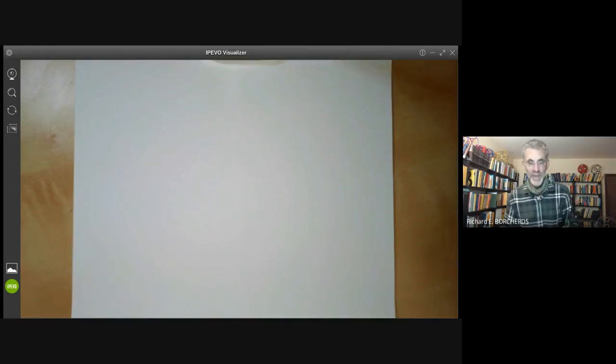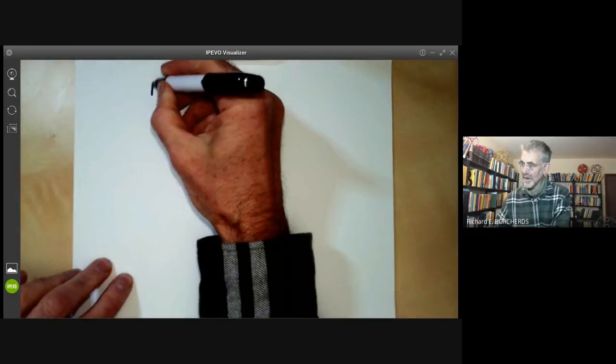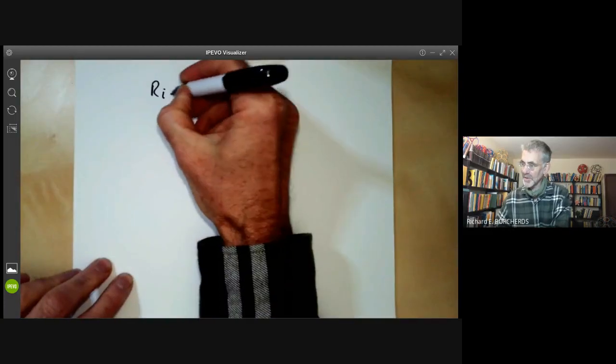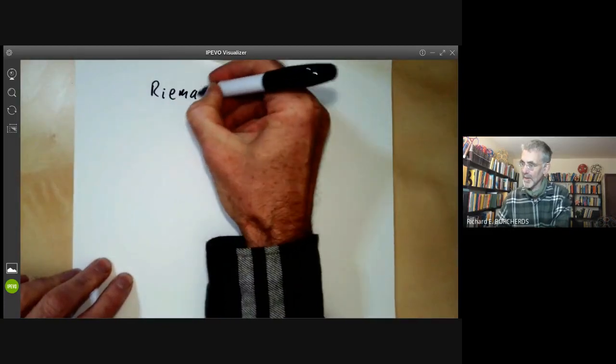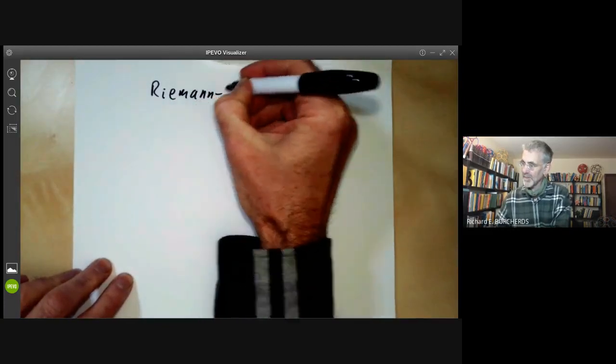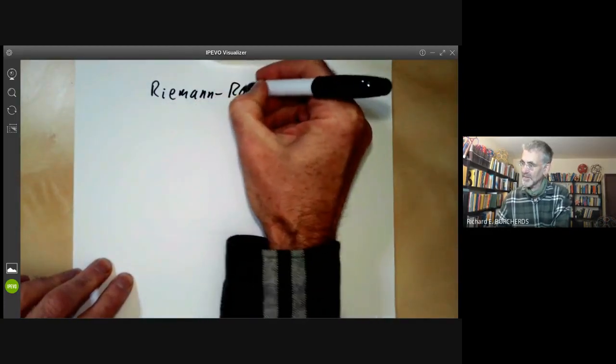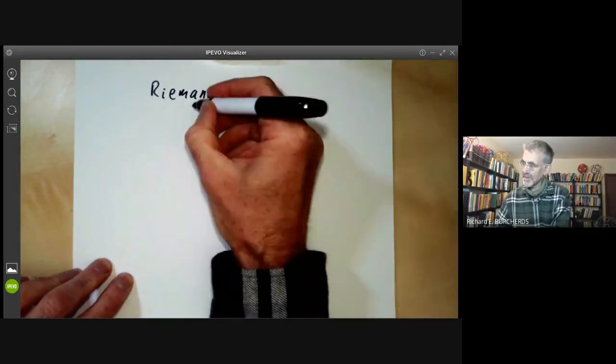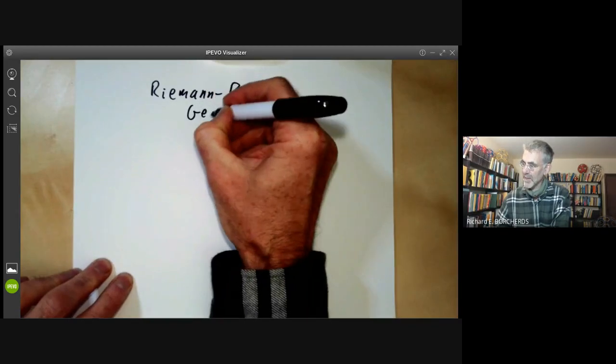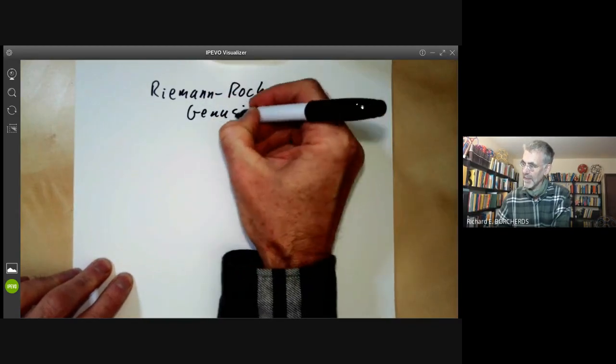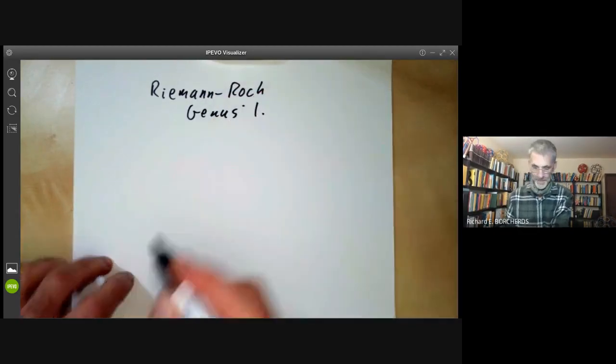This talk will be about the Riemann-Roch theorem in algebraic geometry for curves of genus one.